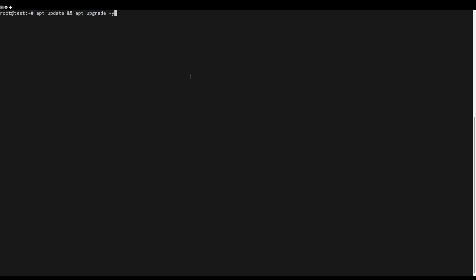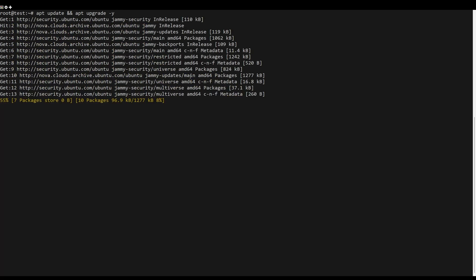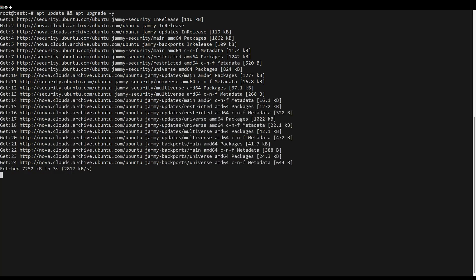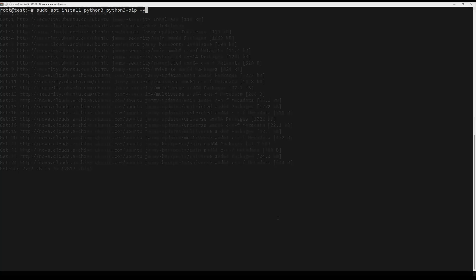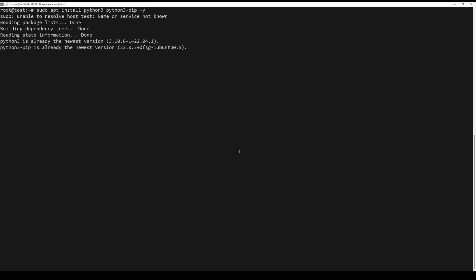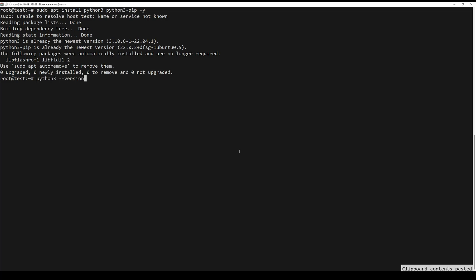First, you need to update the server packages. You can do this by running the following command. JupyterLab requires Python. Install Python and Pip if they are not already installed by running the following command.